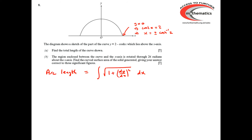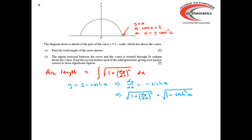To find the length of the curve, we need to use the arc length formula. The curve equation is y = 2 − cosh x, so dy/dx = −sinh x. The square root of 1 plus (dy/dx)² is the square root of 1 plus sinh² x. Since 1 + sinh² x = cosh² x, the square root gives us simply cosh x.